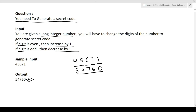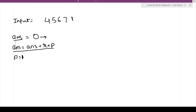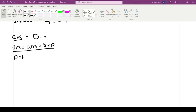Now let us discuss the approach. We are given an input number that is 45671 and we have to give an answer as a secret code. Our final answer will be stored in an answer variable, initialized to zero. On every step, by iterating over this number, we will pick up a digit and update it based on whether it is even or odd. The answer variable will be updated using the formula: answer = answer + r × p.